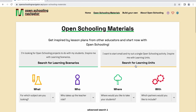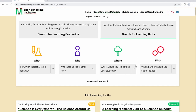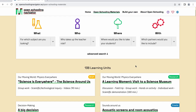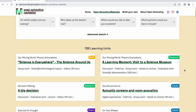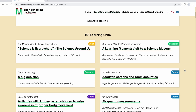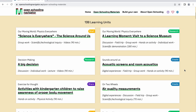A learning scenario consists of various learning units which describe a specific activity within that learning scenario. Each learning unit is framed within one phase. There are five possible phases in total: Prepare, Brief, Research, Create, and Share.